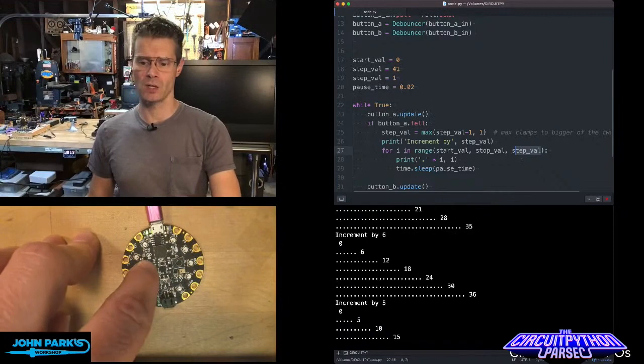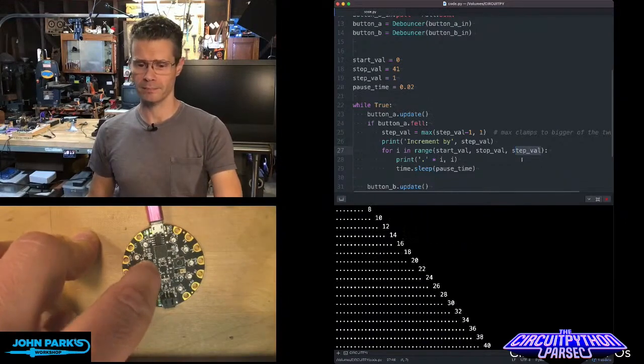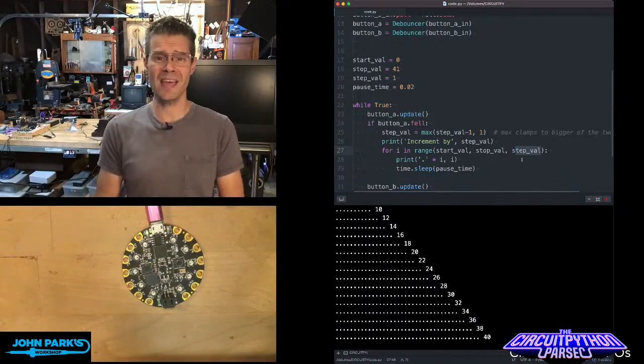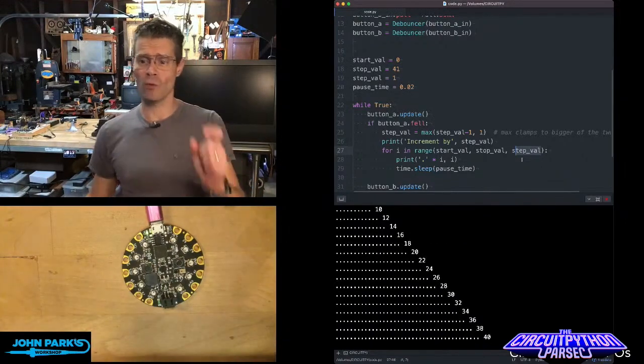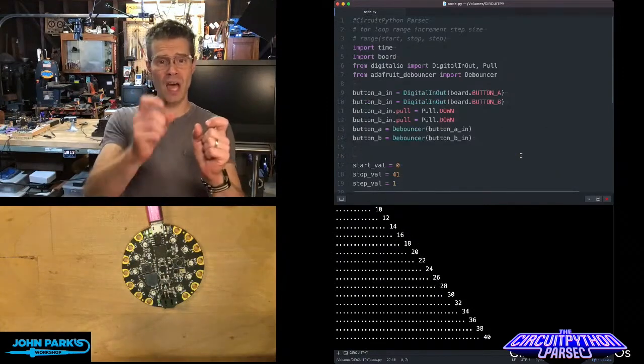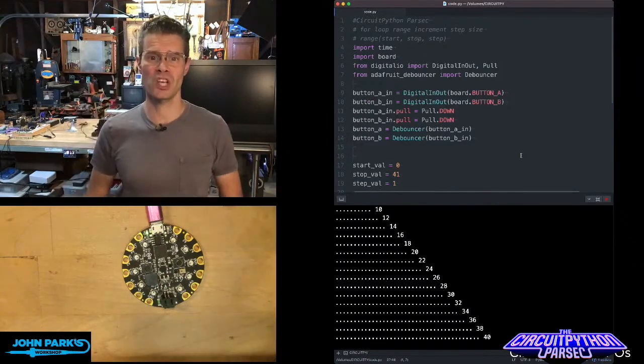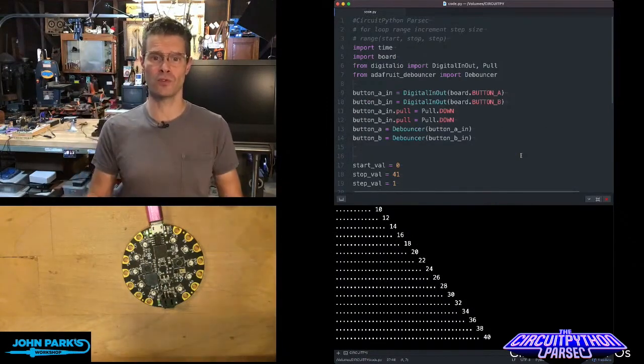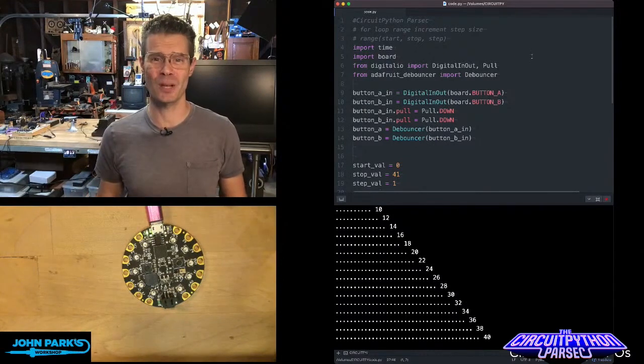I can also decrease that using the other button. And so that is how you can use the range command with start, stop, and step in order to change how you loop through a set of values. And that is your CircuitPython Parsec.